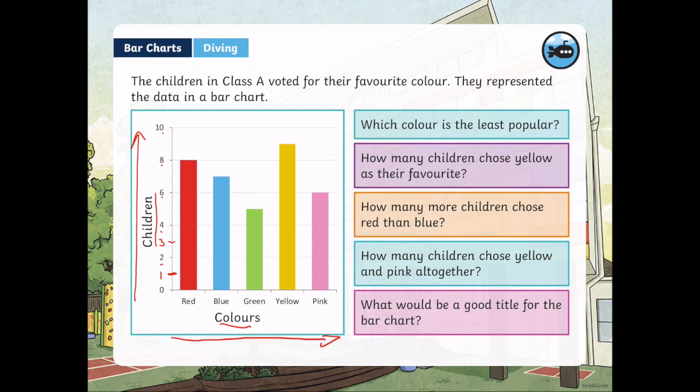On the x-axis we have all our colors: red, blue, green, yellow, and pink. These are the colors that the children in class A voted for. All the other colors — purple, orange — they weren't voted for, therefore we're not representing them on our bar chart.